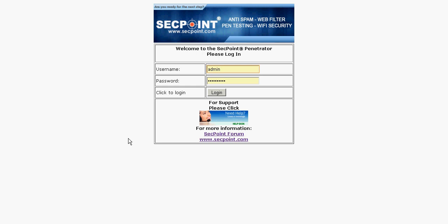Hi, my name is Victor Christiansen and I'm the director of segpoint.com. Today I want to show you how to log into a penetrator appliance and show you the main benefits of the penetrator appliance.